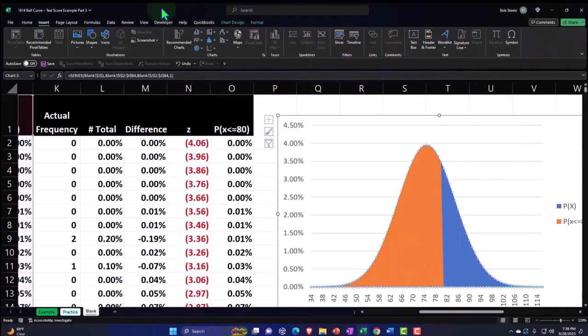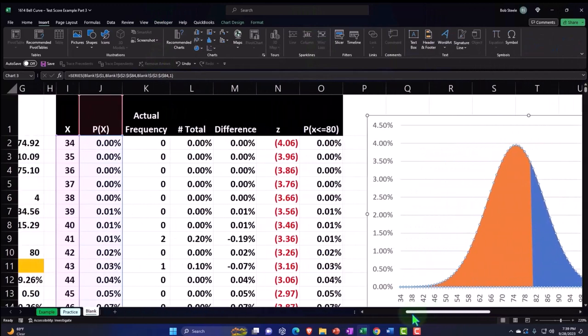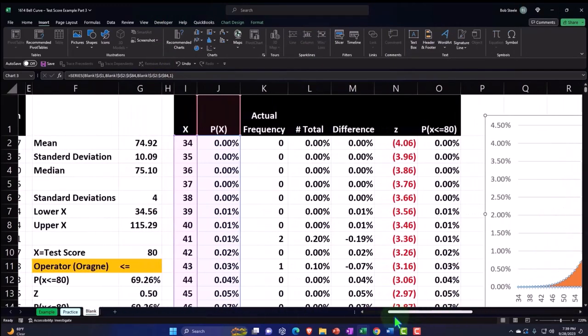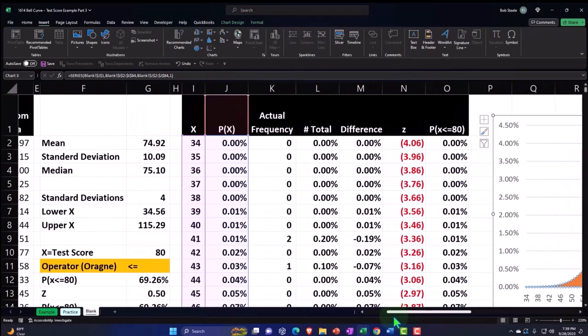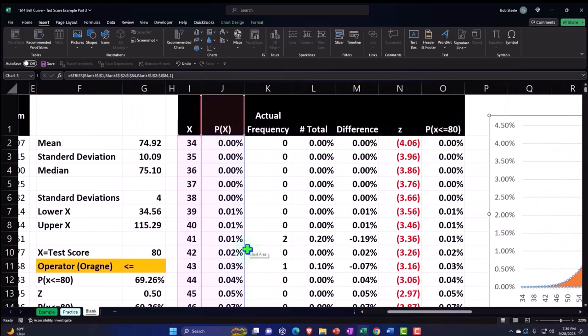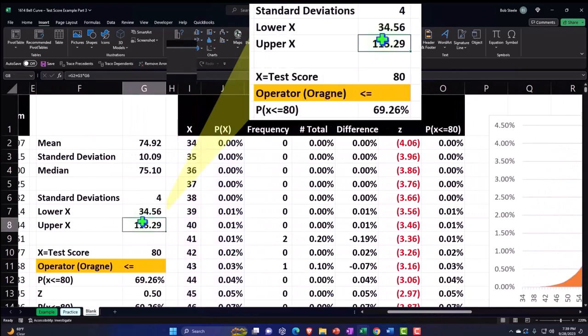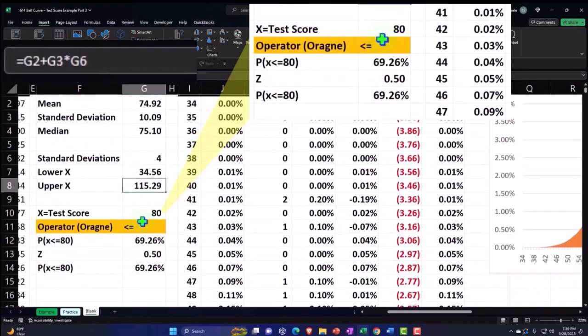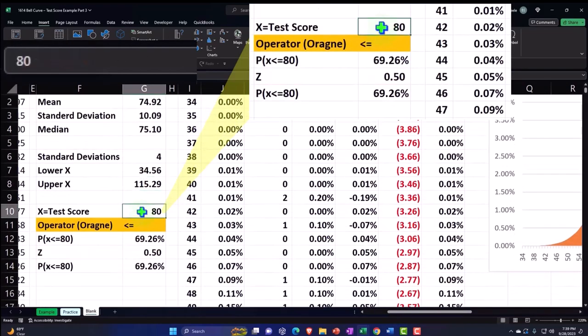And then we said, okay, that's great. But what we would also like to do is to be able to say, what would be the likelihood, for example, that we got 80 or below on a test score? We get anything from zero up to an 80%.